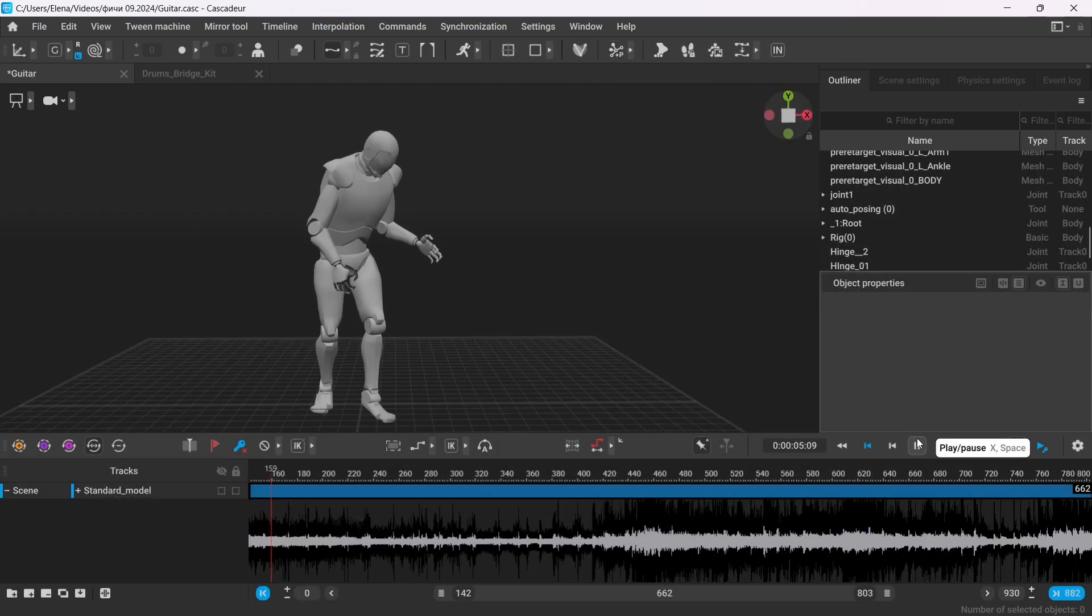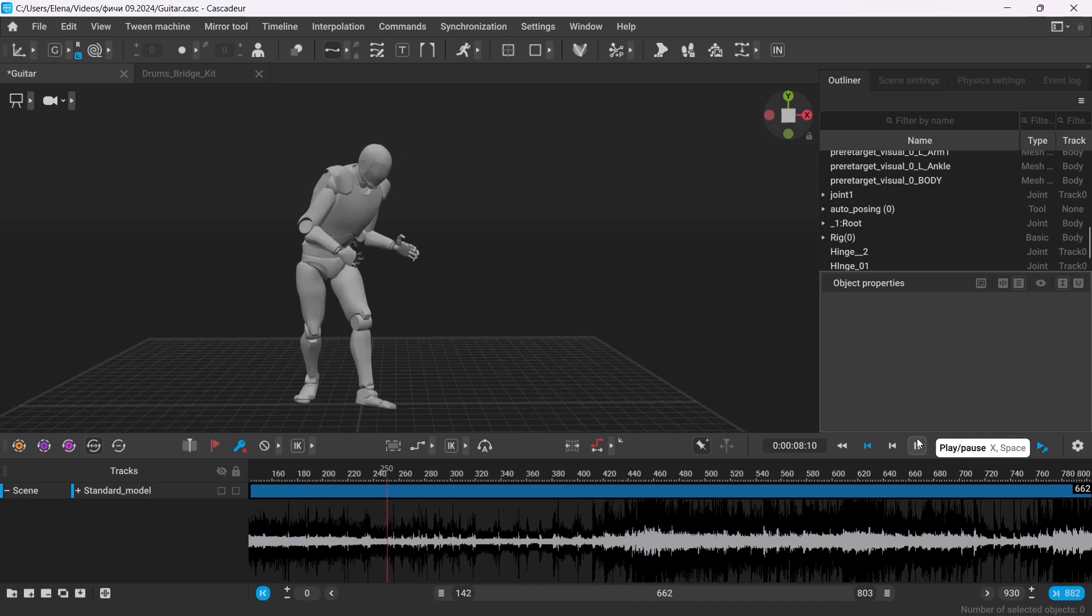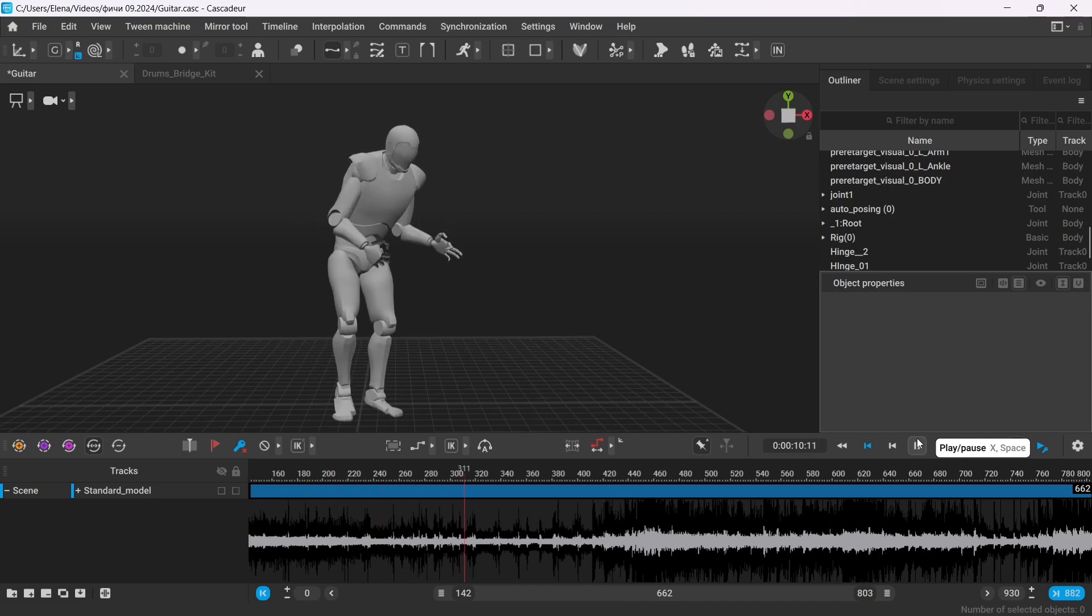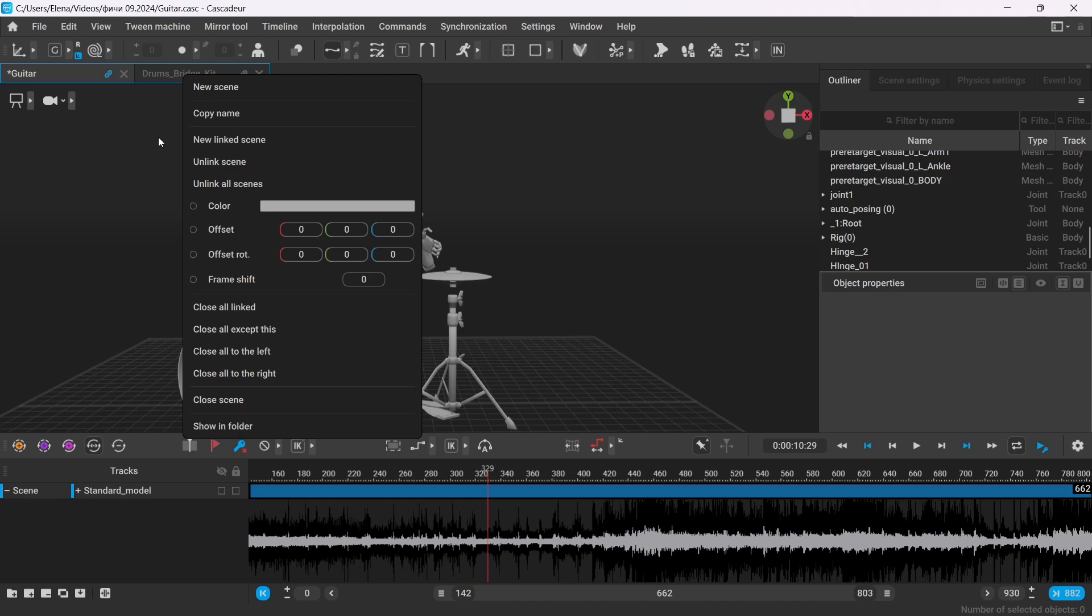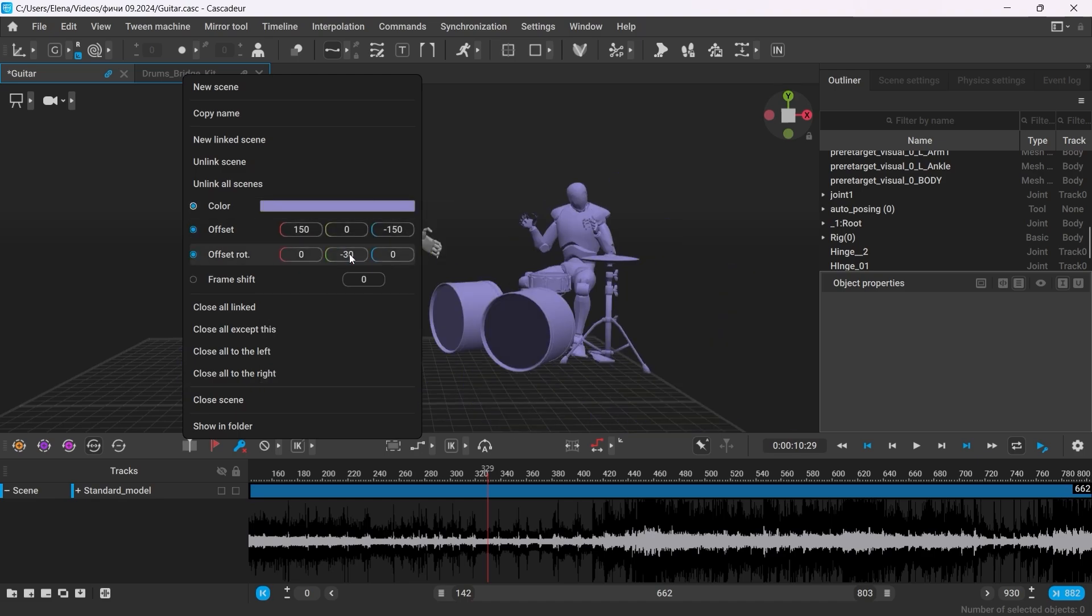The scene linking tool has been greatly improved. It can now not only offset the position and rotation of the scene but also offset the timeline to synchronize your animation.